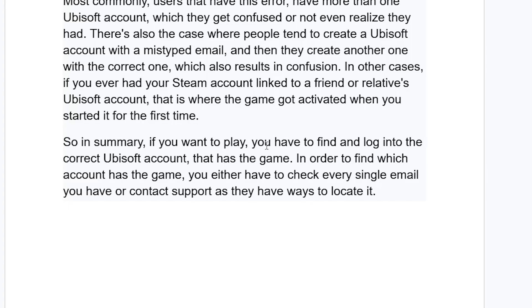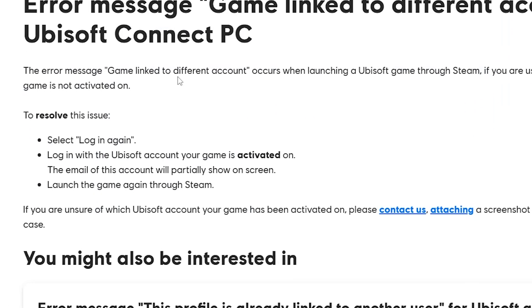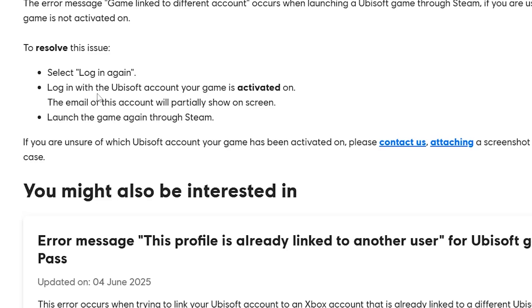In summary, if you want to play, you have to find and log in to the correct Ubisoft account that has the game. To find which account has the game, you either have to check every single email you have, or contact support — they have ways to locate it. Make sure to log in to the correct account that you own the game on.